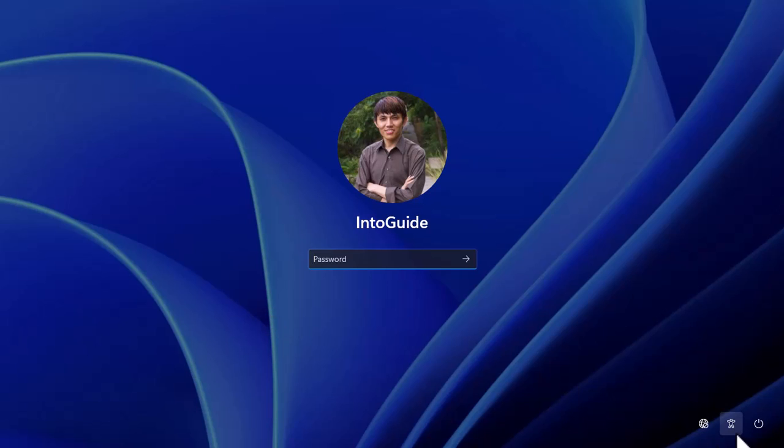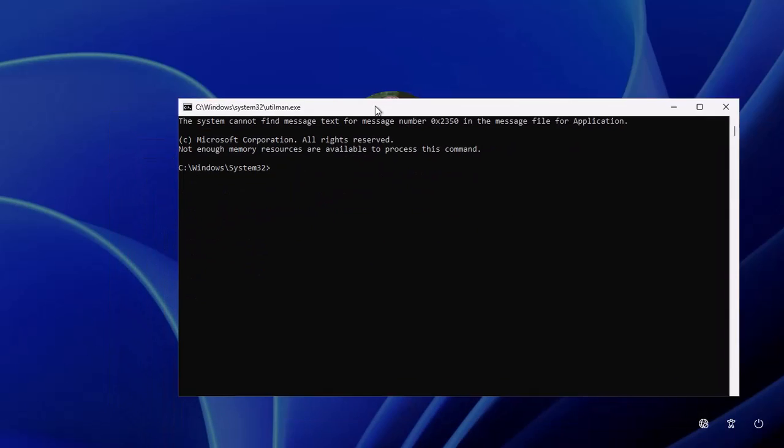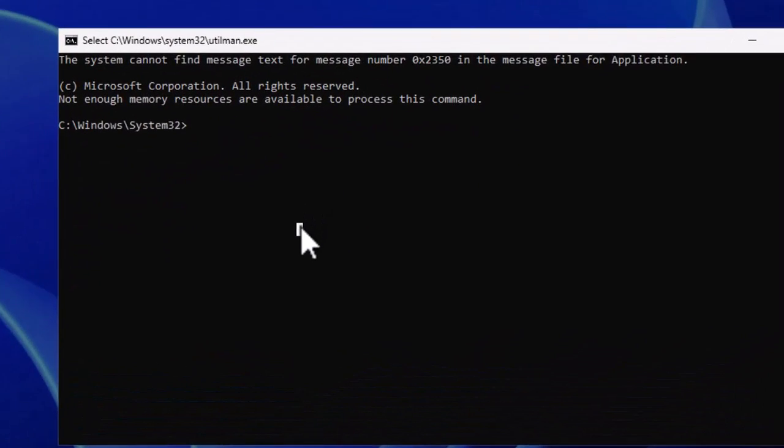Once you are at the login screen, click on the accessibility button — the utilman — which we replaced with cmd. Just click on it and you can see that cmd has opened.